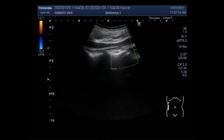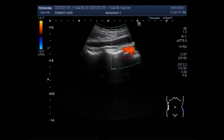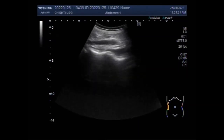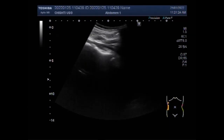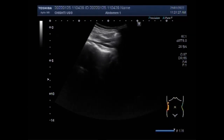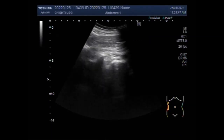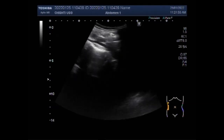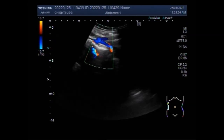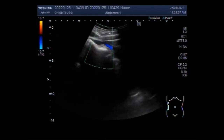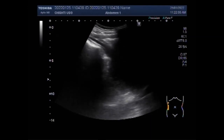Now you can see the tracing of the ureter. Here, as the ureter is crossing the iliac vessels, you can differentiate the ureter from the iliac vessels using Doppler flow. This is the right ureter and these are the iliac vessels. You can see the blood flow in the iliac vessels but not in the ureter.